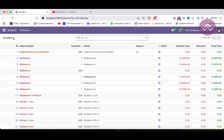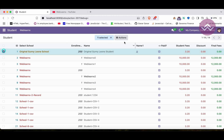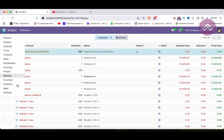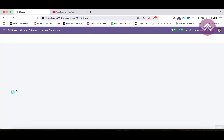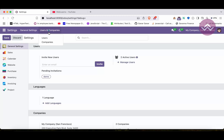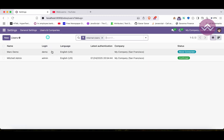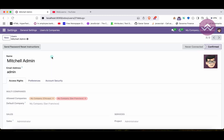You can see all the options are now not available except the Export option. If you also want to disable the Export option, there is a separate way to handle it.